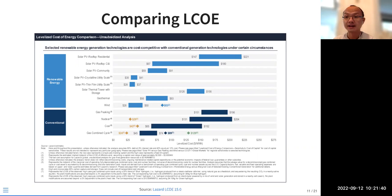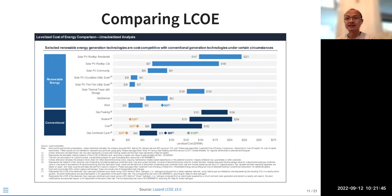Comparing levelized costs of electricity, this chart from Lazard — they report LCOE each year — shows that renewables, especially solar PV and wind, are already the cheapest technologies. They are already cheaper than conventional technologies, even the cheaper gas plants and coal plants. That's encouraging, and this trend will continue.